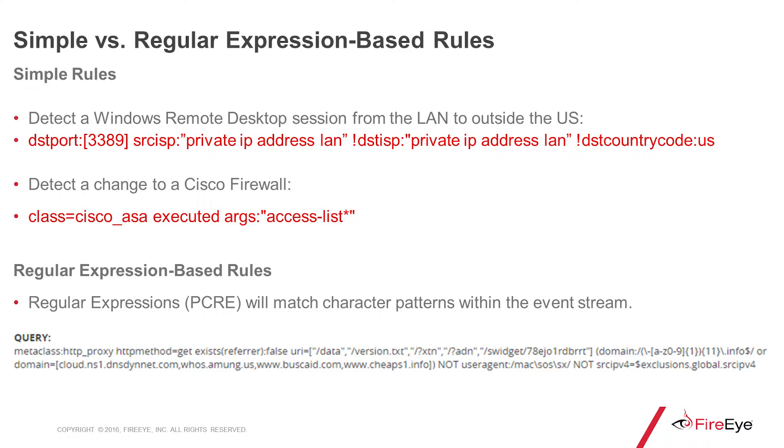Rules usually fall under one of two categories: simple or regular expression-based rules. Simple rules are exactly that. They're searching for a very simple type of event, and the variables aren't really going to change that much over time.